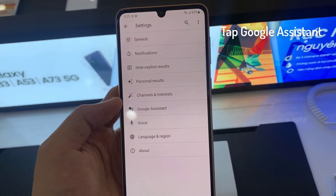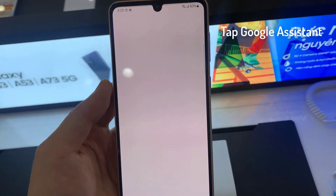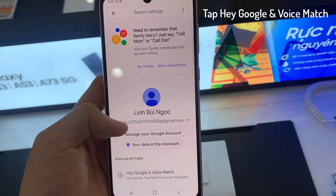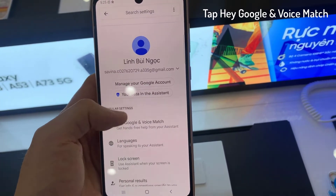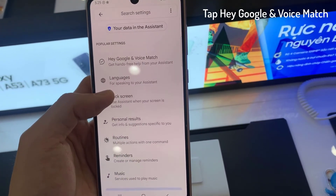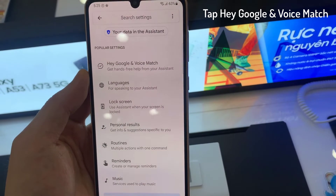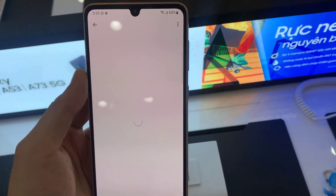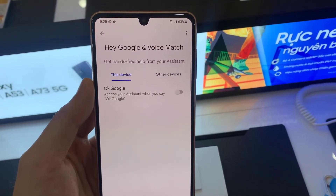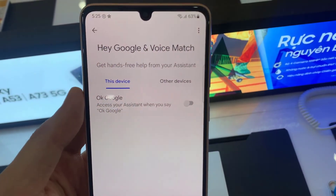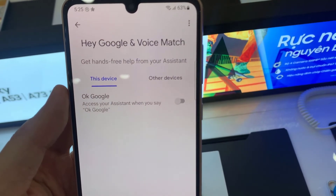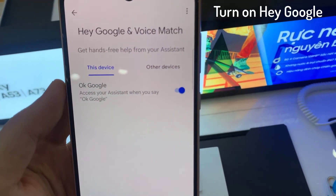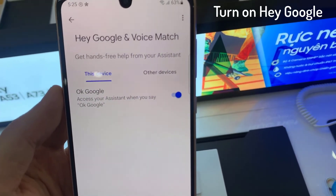Then tap on Settings. Tap on Google Assistant. Tap on Hey Google and Voice Match. All you have to do is just tap on the switcher. You can enable and disable Hey Google on your Google Assistant right here.